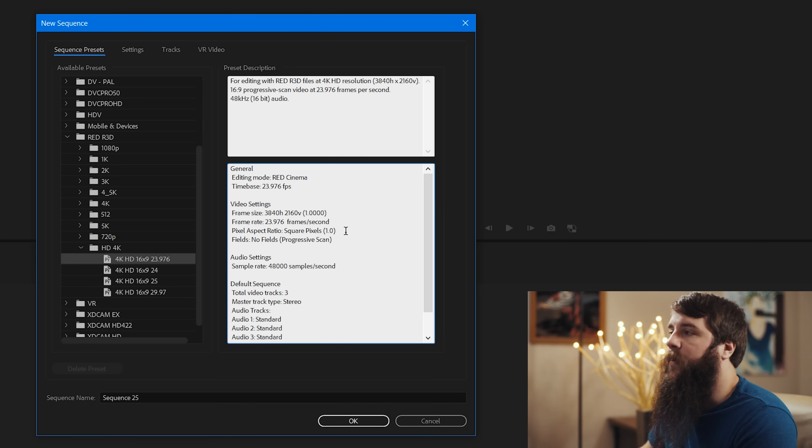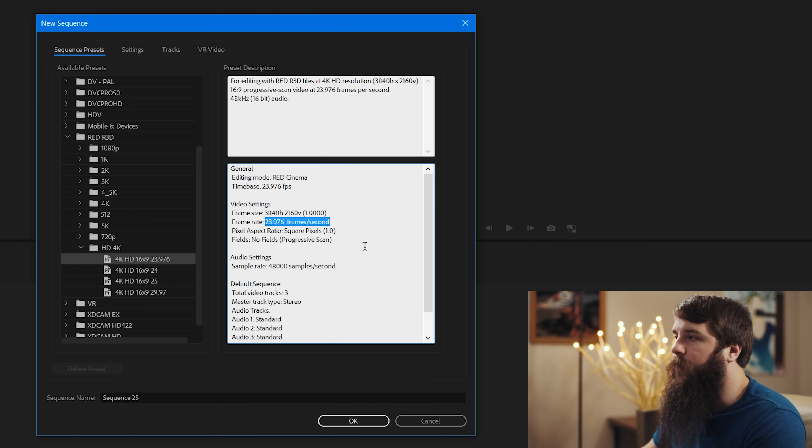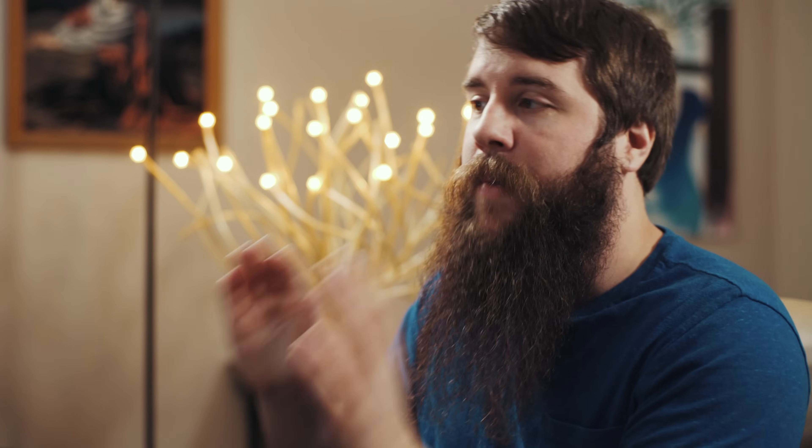Now this is the sequence that I'm going to be editing with and I want you to pay attention to the frame rate here, 23.976 frames per second. Any time that I shoot any video that has audio that I need to sync up with the lips of the person speaking, then I want to be shooting at 23.976 frames per second because I will not be making this footage slow motion.